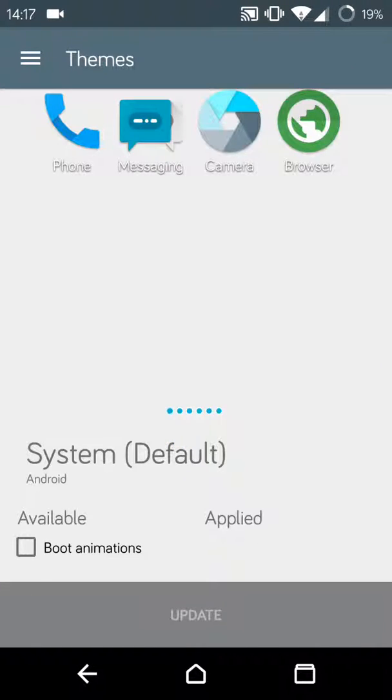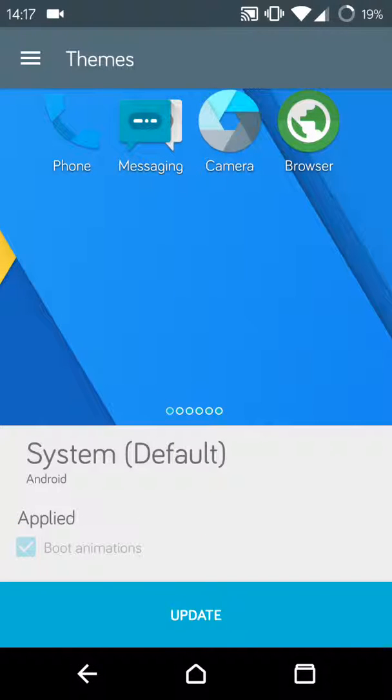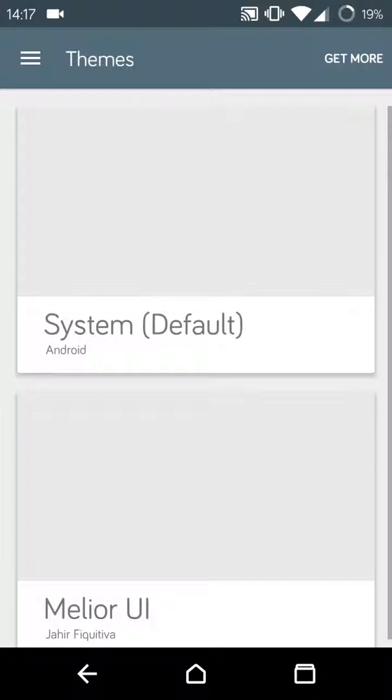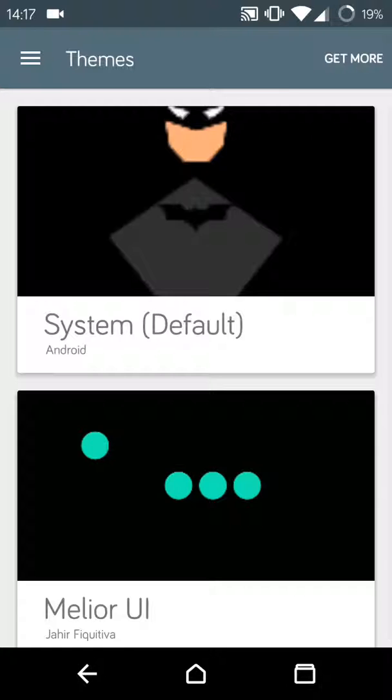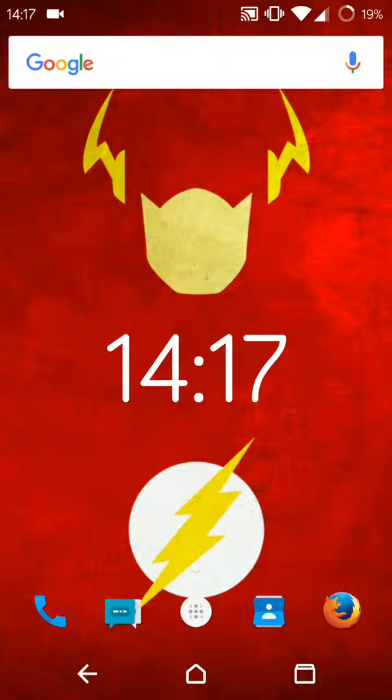Then you have to check on this boot animation, then click update. Successfully updated. Now back, and that's it.